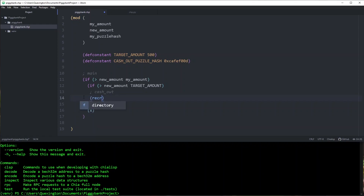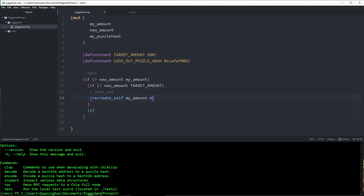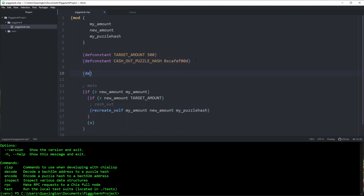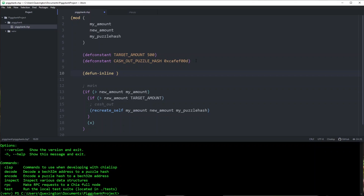We're going to call recreate_self and pass it all of the stuff that our spender has given to us: my_amount, new_amount, and my_puzzle_hash. Let's define this function. This is going to be an inline function. I'm not going to go into why right now, but if you're curious, go ahead and read the optimization section on chialisp.com. Basically it's a good rule of thumb to use inline functions unless you're doing something like recursion or recalculating values that are getting passed in.